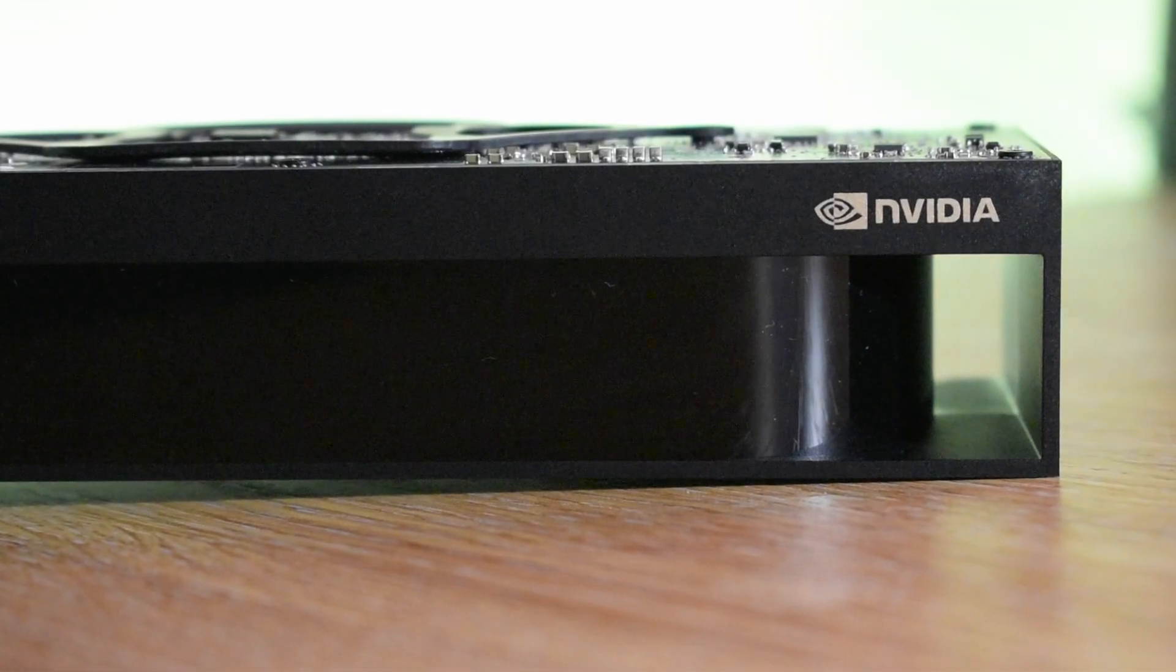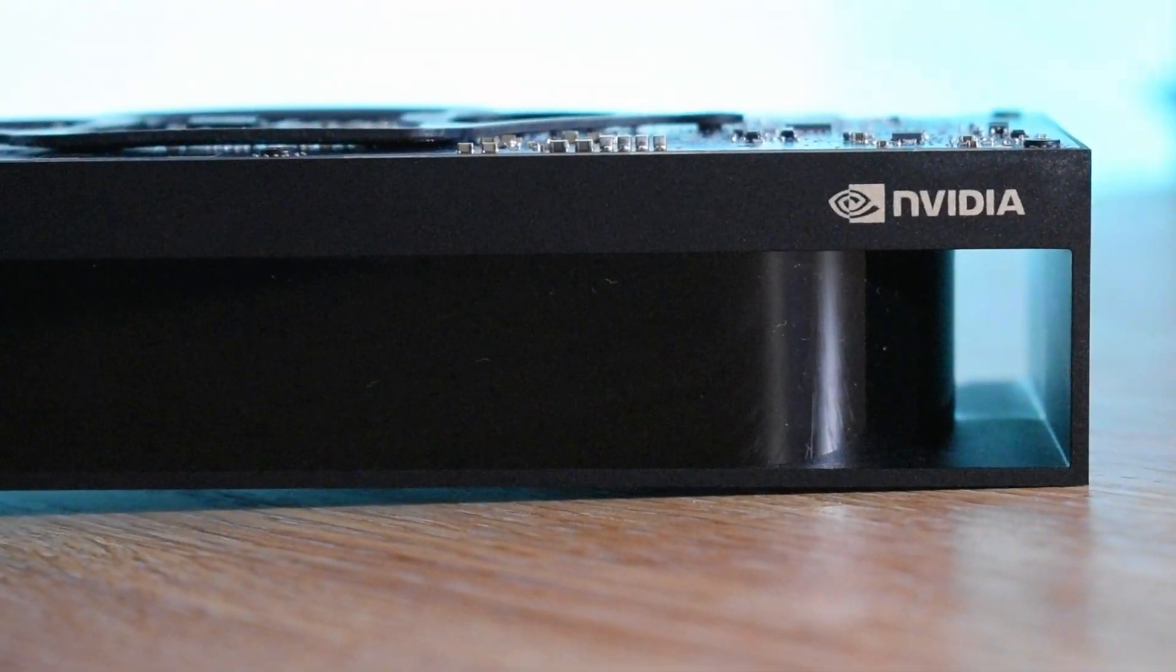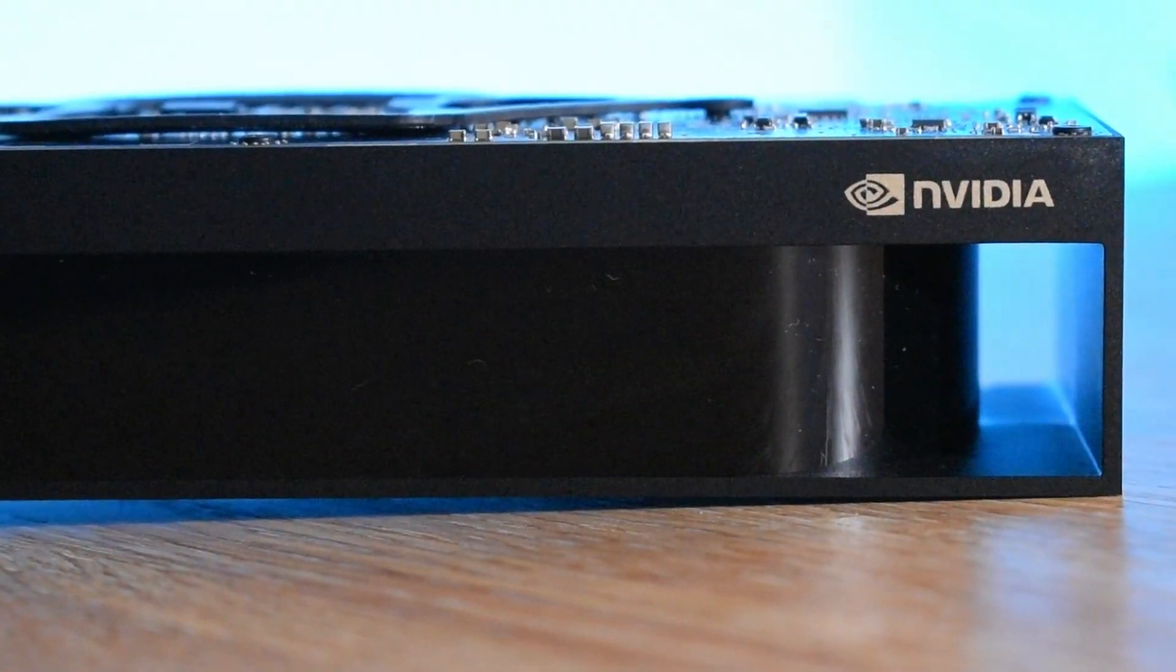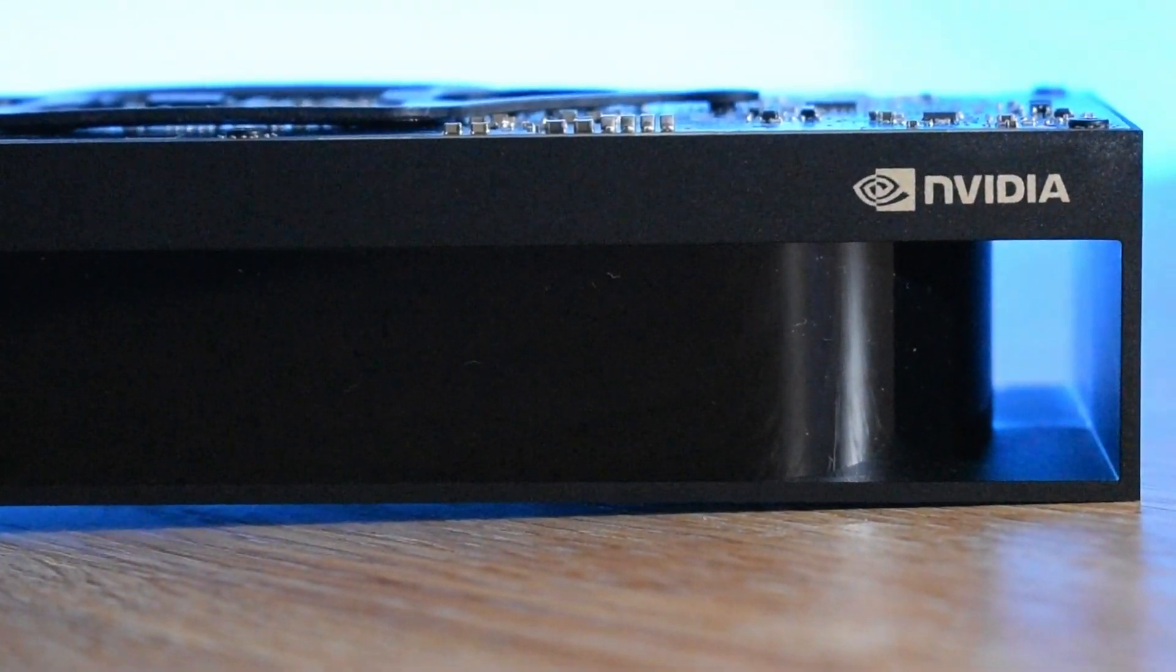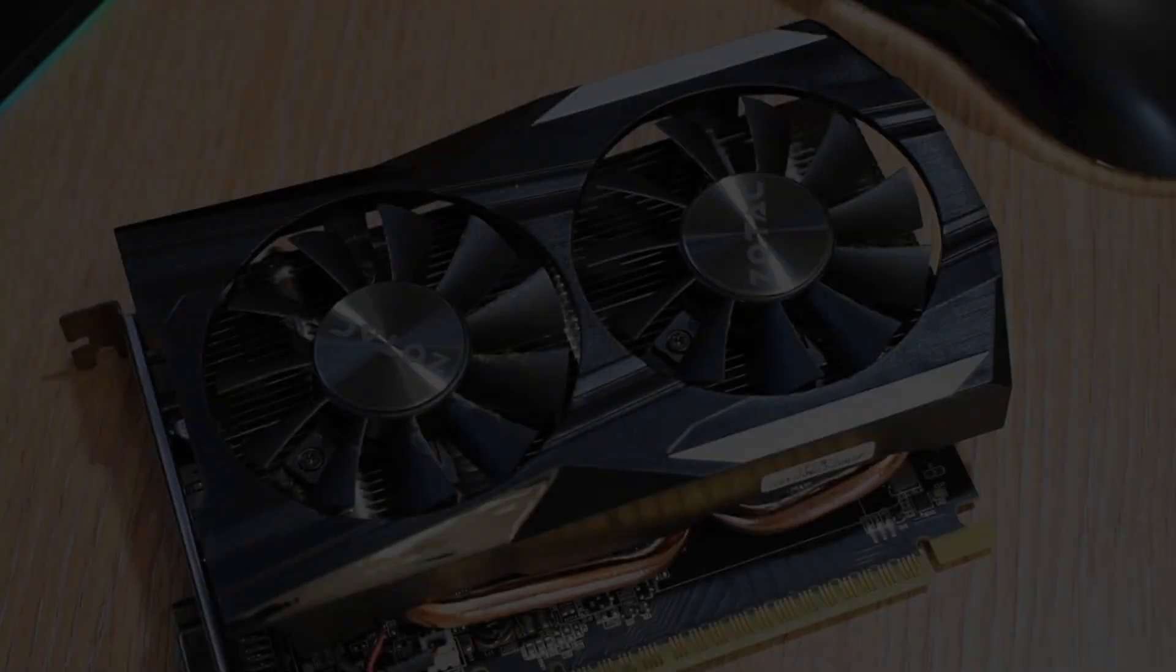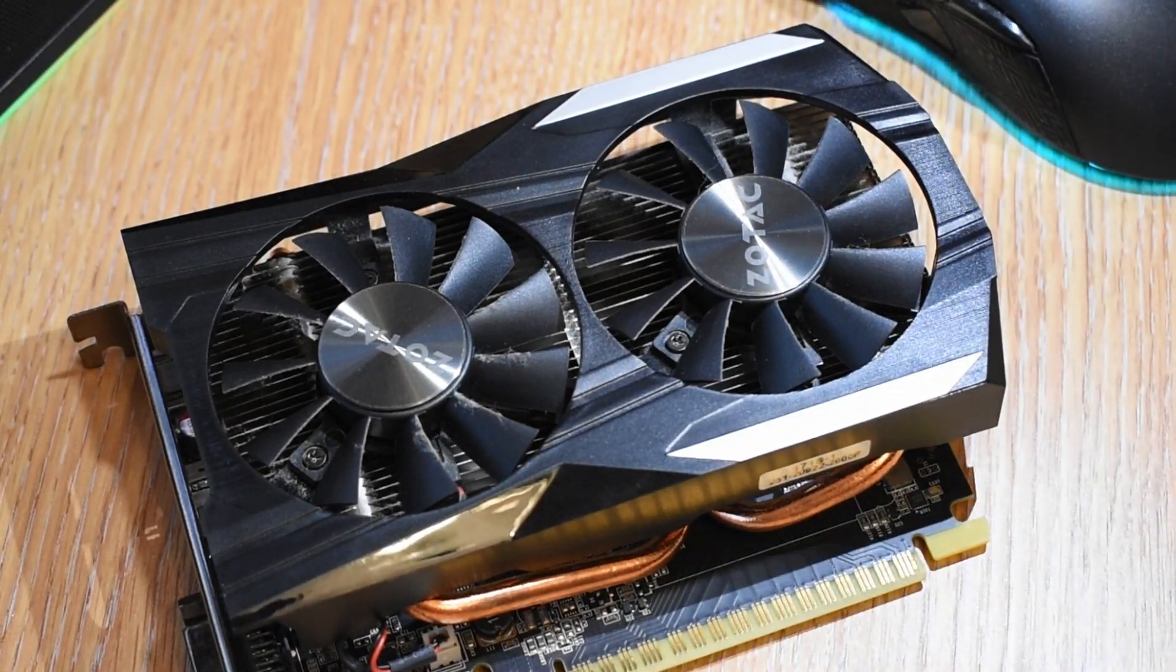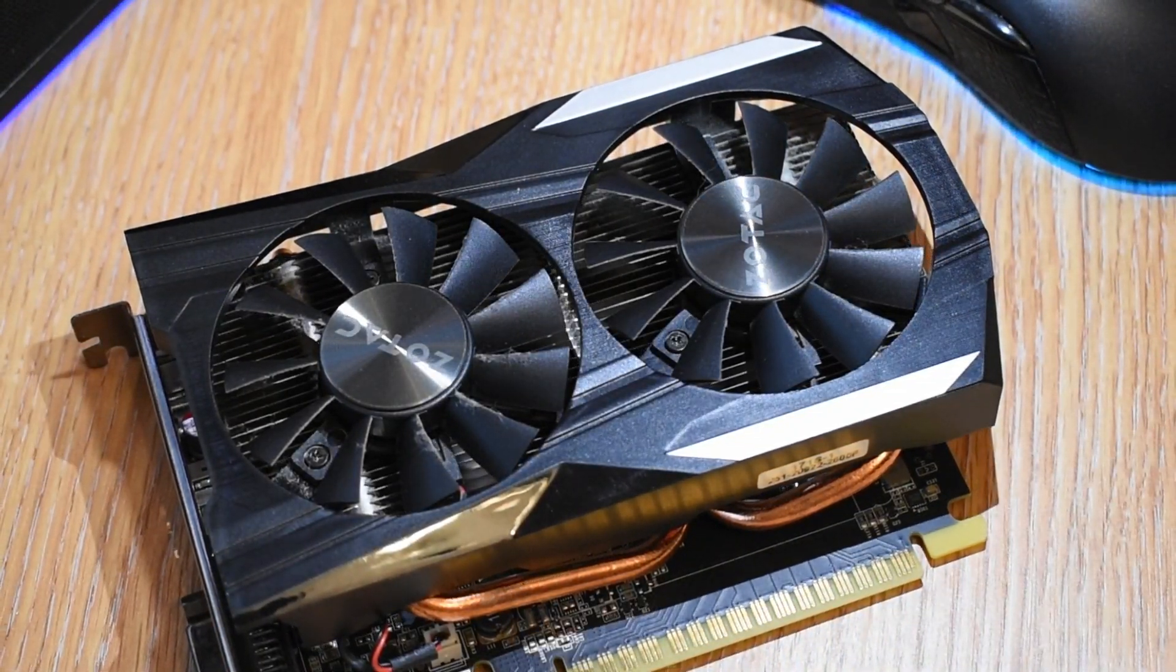Now, normally on low power consumer cards, you don't need to worry about below average thermal interfaces. Take this GTX 1050 Ti for example.